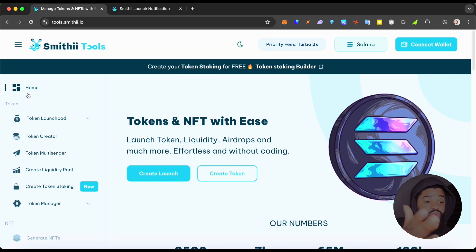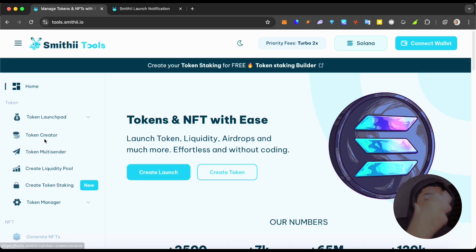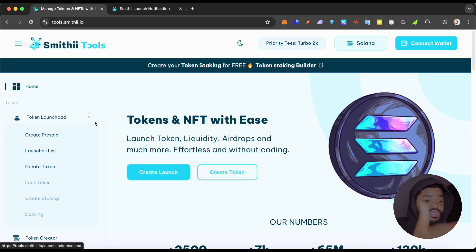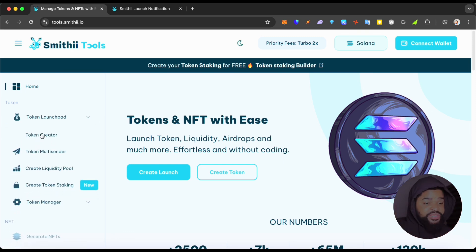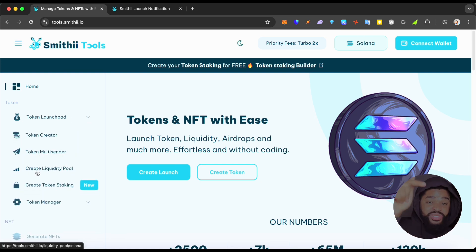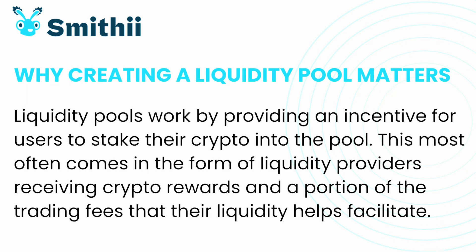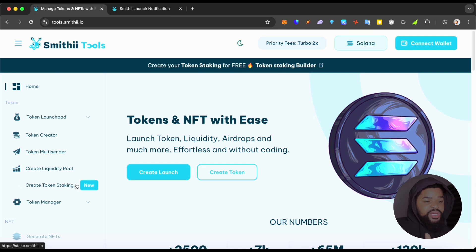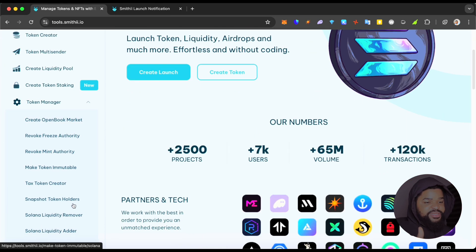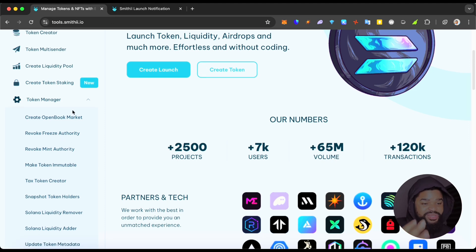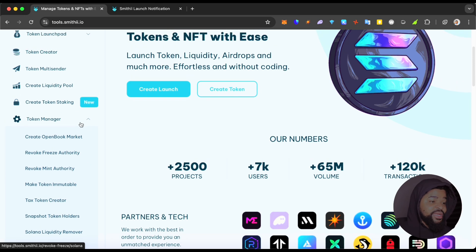In the navigation you have: Home, Token Launchpad, Token Creator, Token Multi-Sender. The launchpad helps you launch your own token and has features like pre-sale, launches list, and create a token. Then there's the Token Creator direct — also for creating a token — plus Multi-Sender, Create Liquidity Pool for setting liquidity pool goals, Create Token Staking, and the Token Manager with options like create, revoke freeze, mint authority, token immutability, and more — all on Solana.